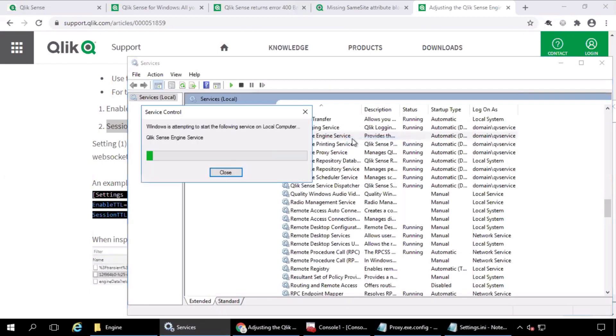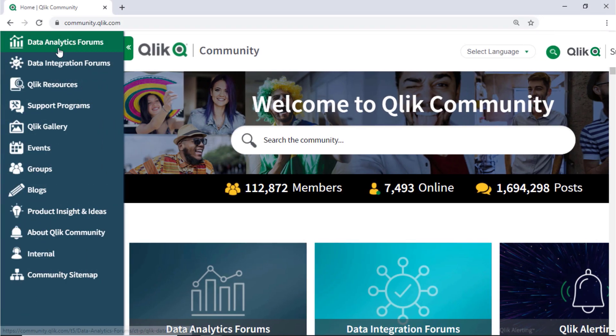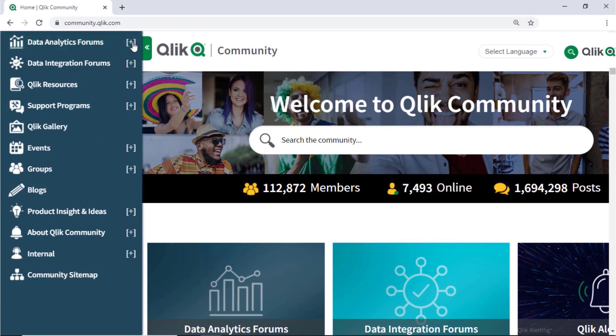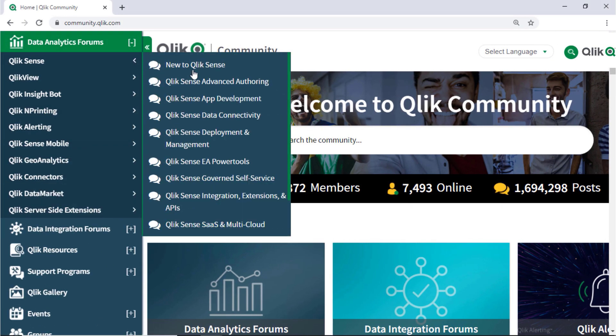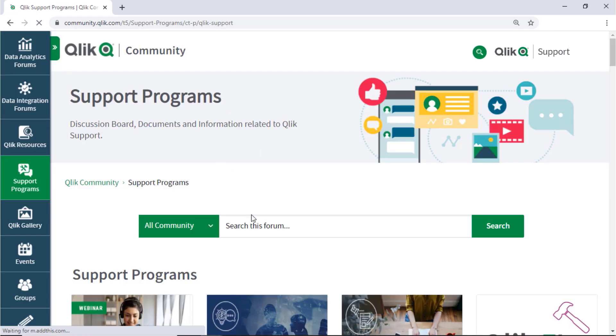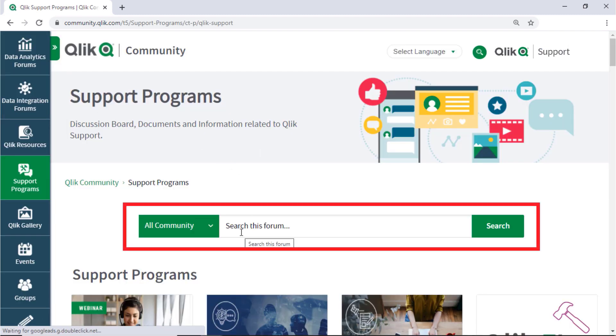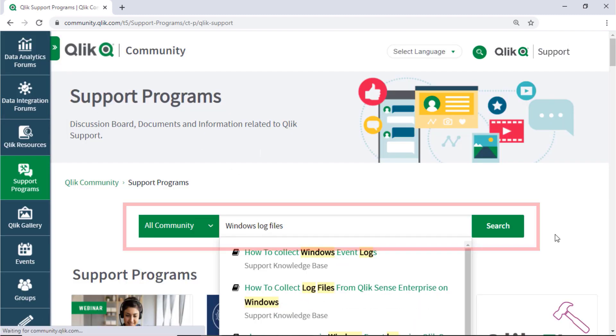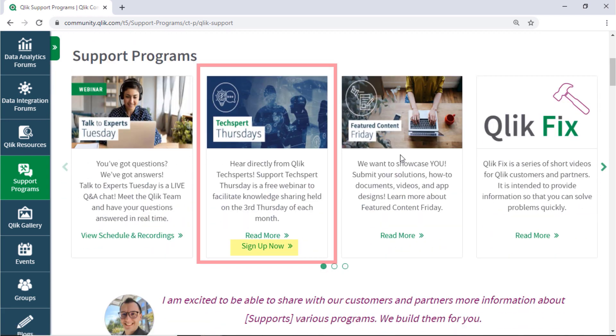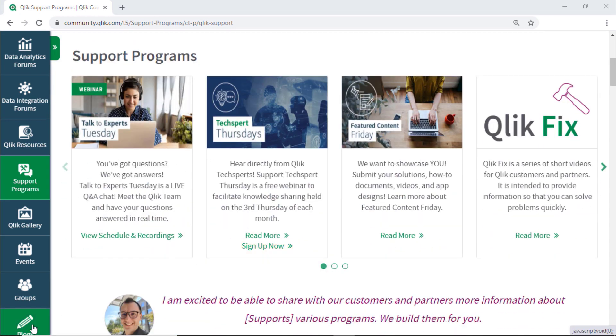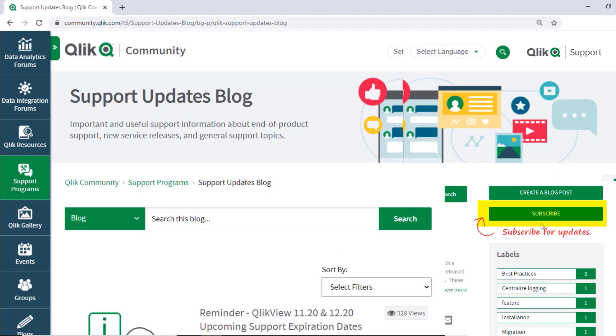I hope this helped! If you'd like more information, take advantage of the expertise of peers, product experts, and technical support engineers by asking a question in a Qlik product forum on Qlik Community. Or check out the support program space. Here you can search for answers in the support knowledge base, learn directly from Qlik experts via support webinars like TechSpert Thursdays, and don't forget to subscribe to the support updates blog. Thanks for watching!